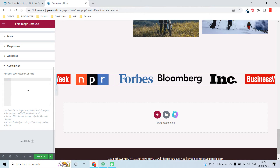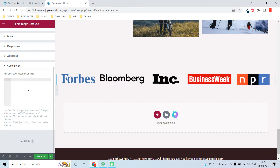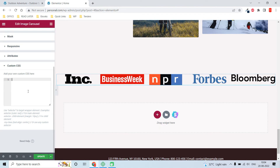If you do not have Elementor Pro, you can use third-party add-ons like Master Addons for Elementor to add custom CSS. Even without Elementor Pro, you can add custom CSS through the Customizer or other options — there are many ways to add custom CSS.